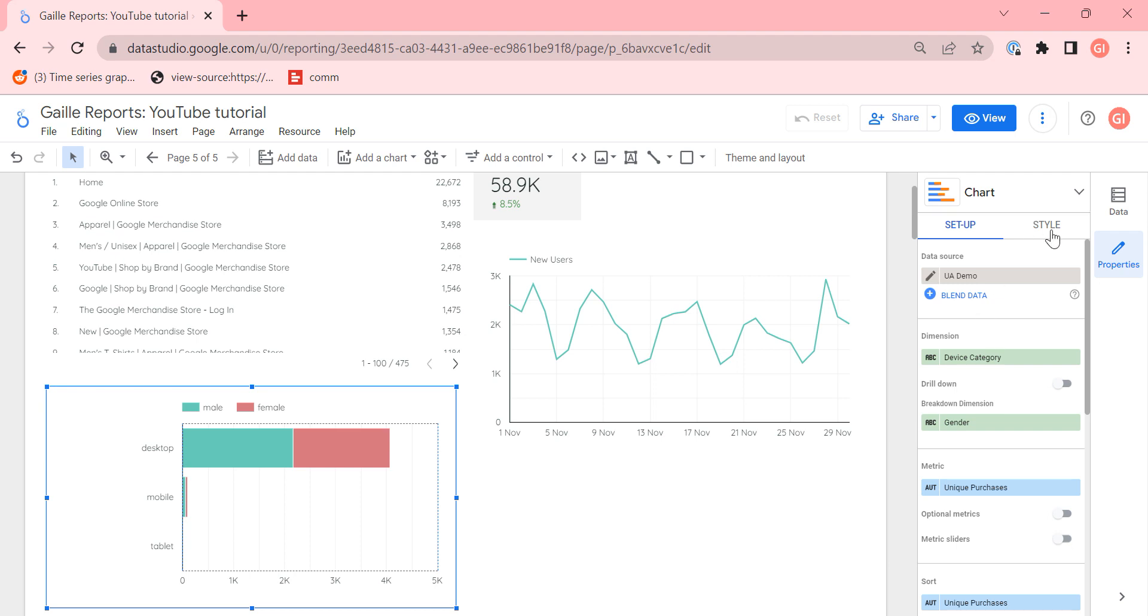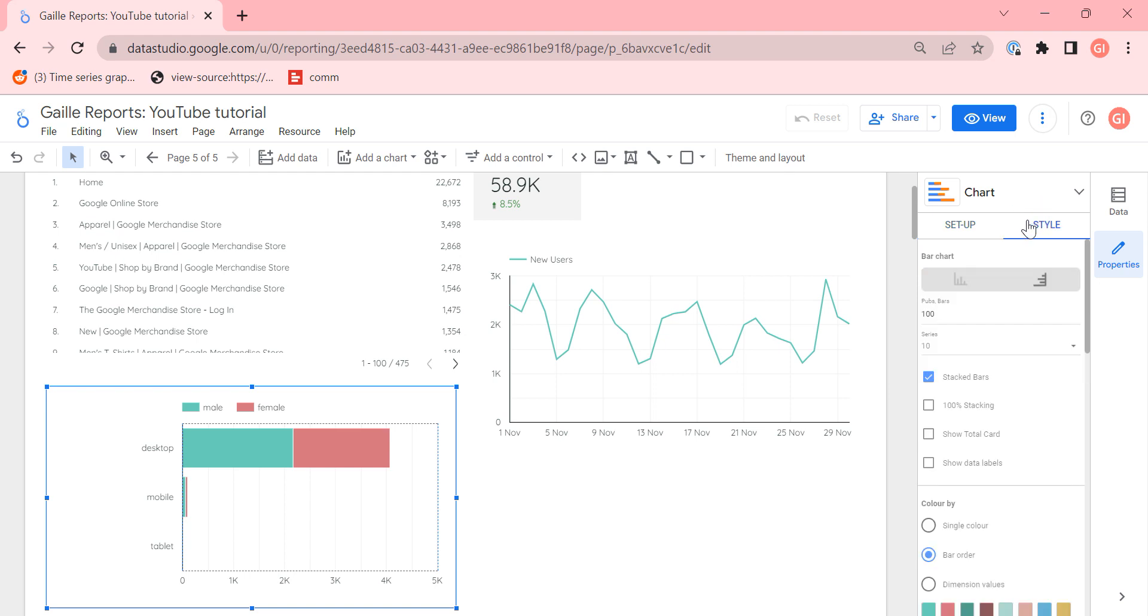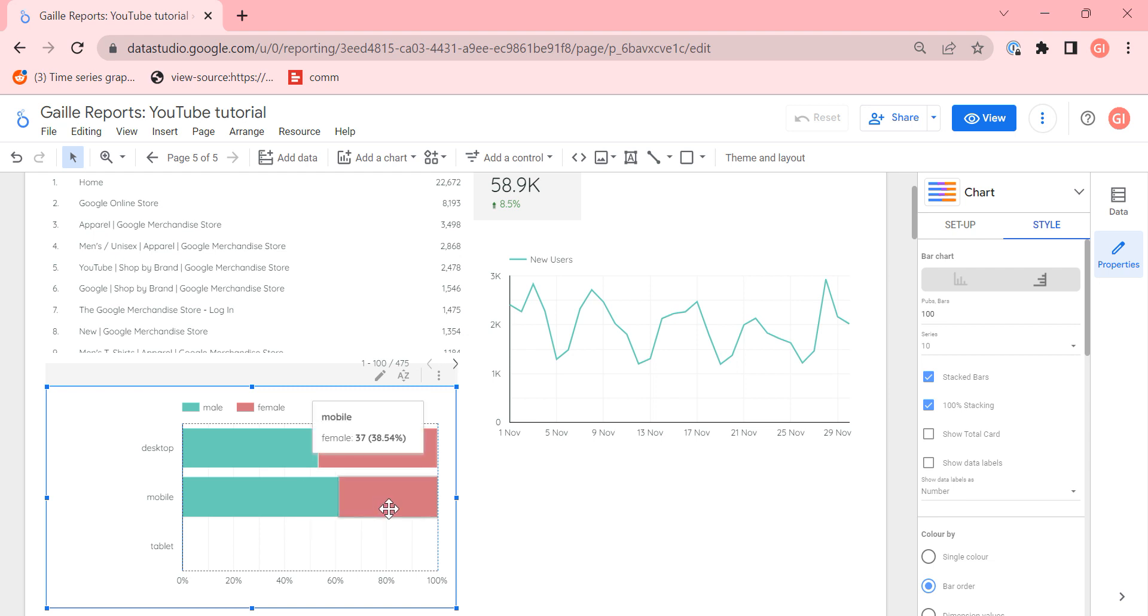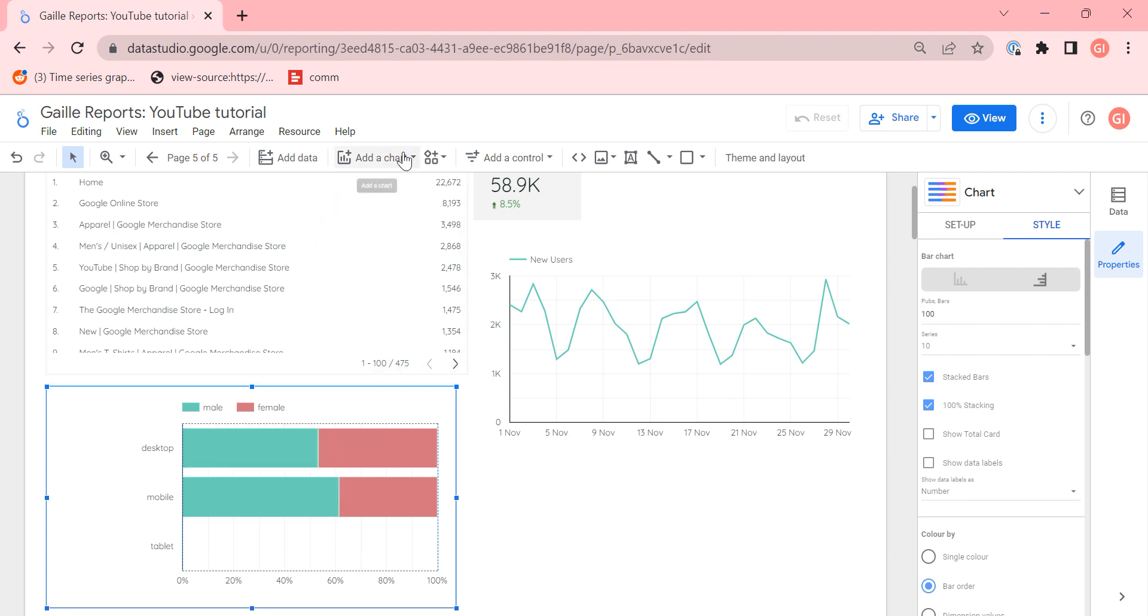If we want to see this data not in exact value but in a percentage we can use 100% stacking and see that 46% of desktop users are females but for mobiles the percentage is 38%. So sometimes it's nice to use as well. Let's keep it like this.